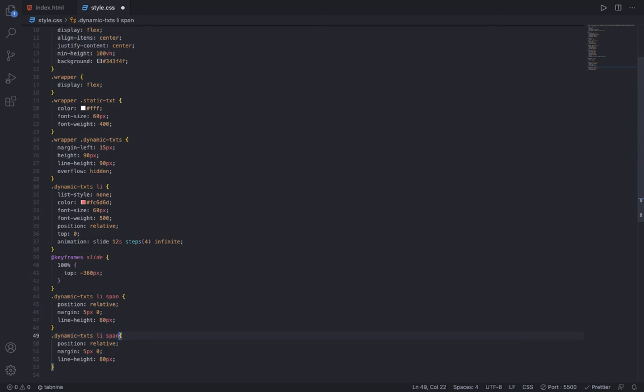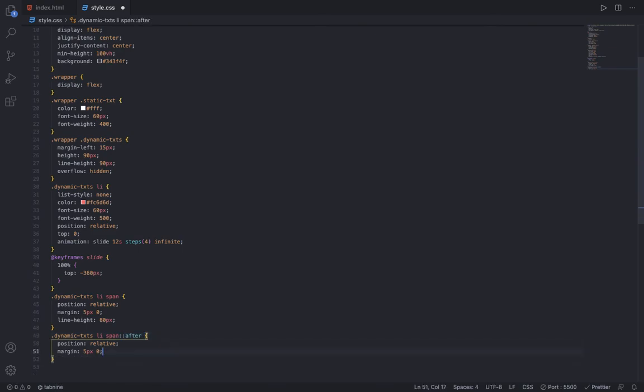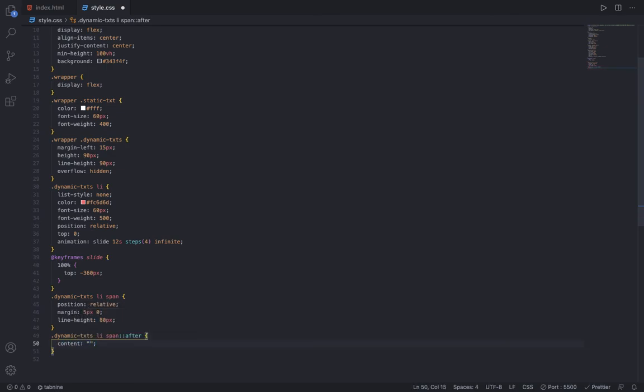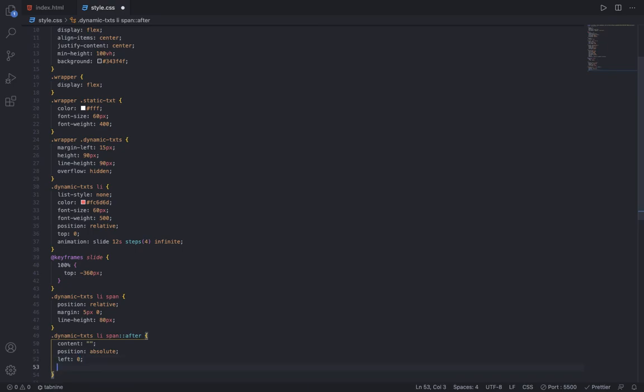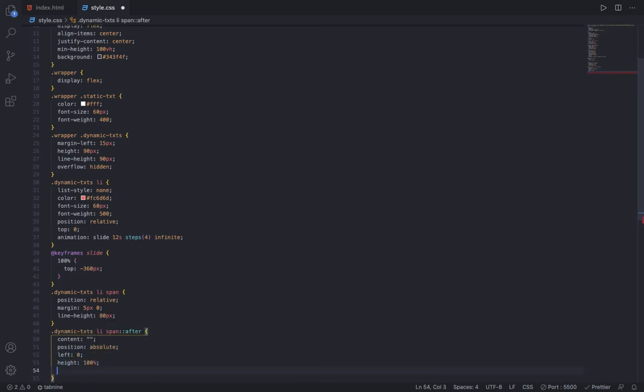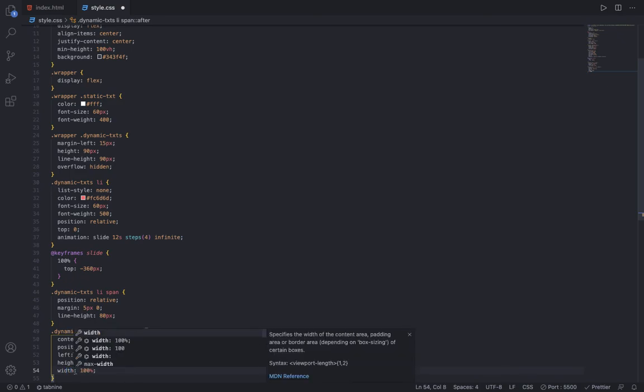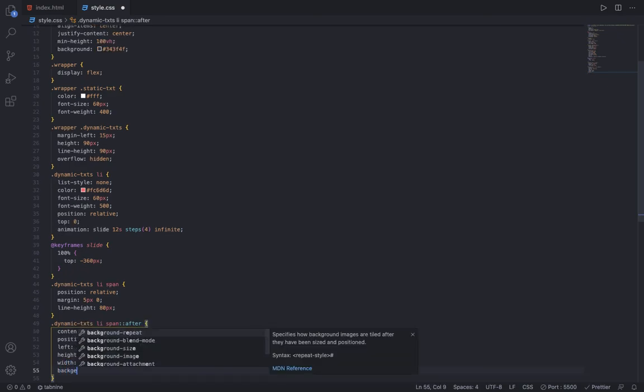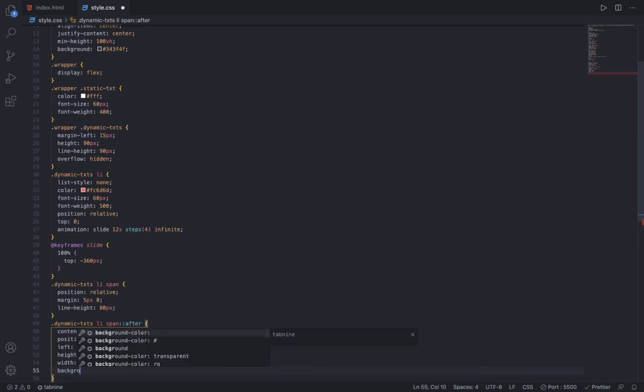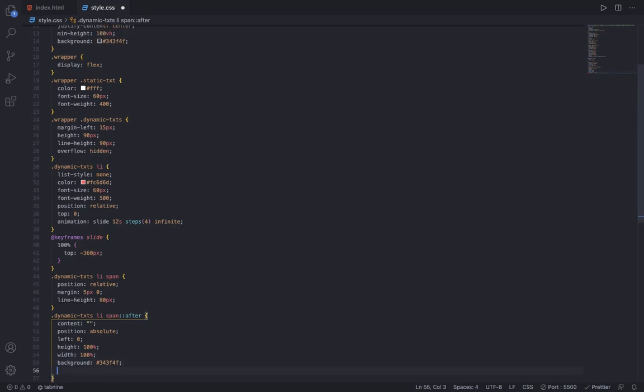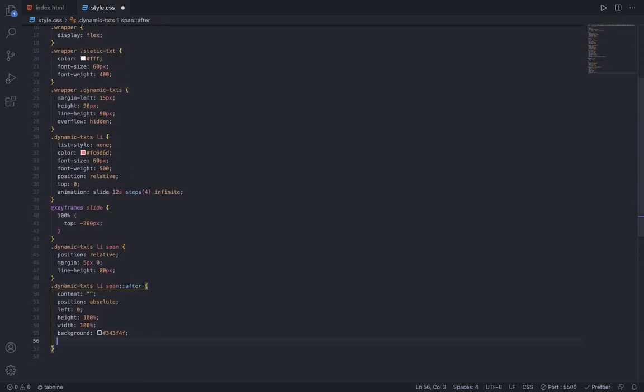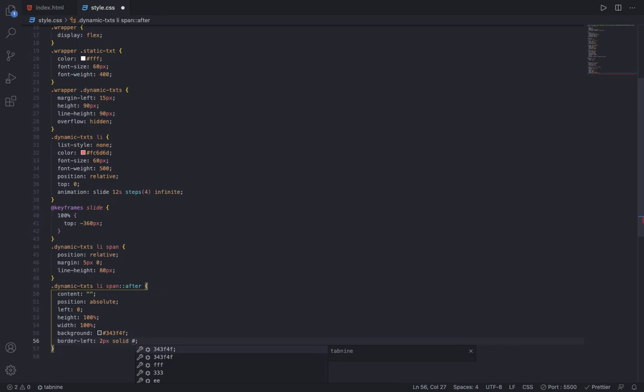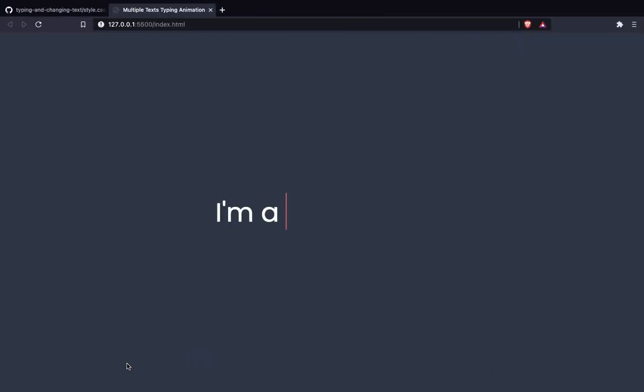Now to the span, I can add the after pseudo-element. First I start with content as an empty string, position is absolute, left 0, height 100%, width 100%, background color will be the same we had added before in the body.